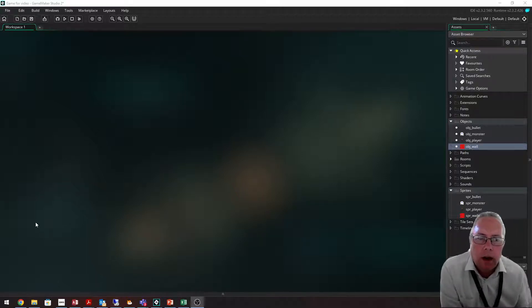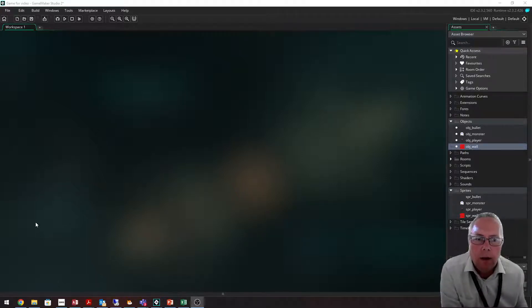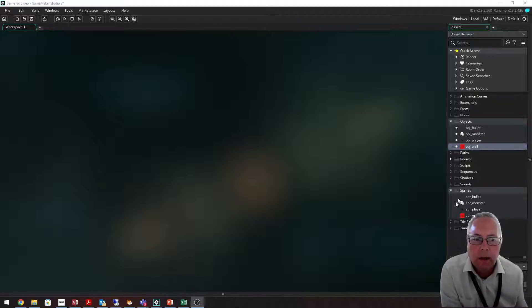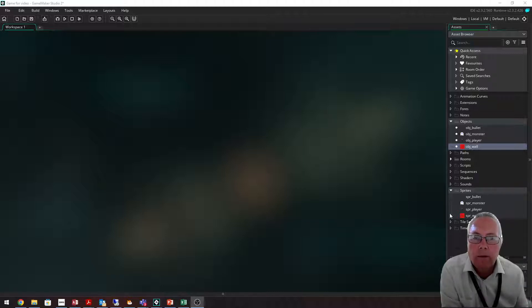This video is going to show you how to create a room using the wall tile object that I've already created. You can see in the video that I've created four sprites: one for the bullet, one for the monster, one for the player, and one for the wall.